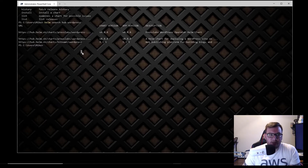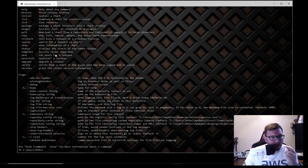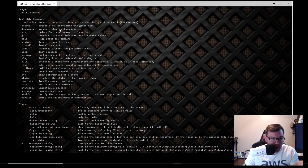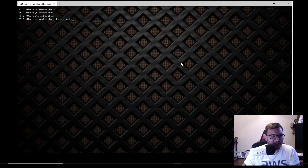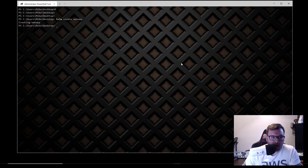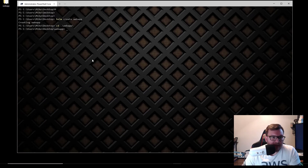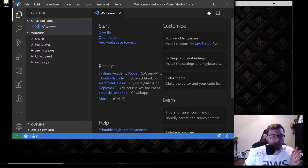Now let's say you don't want to use a pre-existing chart and want to create your own. Let's clear this and look at the available commands — you can install, list, rollback, status, upgrade, and also 'create'. Let's go ahead and create a brand new one. I'll go to my desktop and run 'helm create webapp'. As you can see, the Helm chart just popped up. Let's cd into webapp and open it up in VS Code.